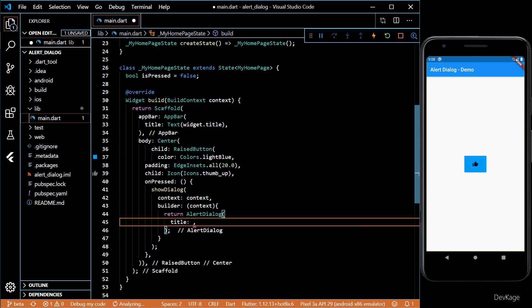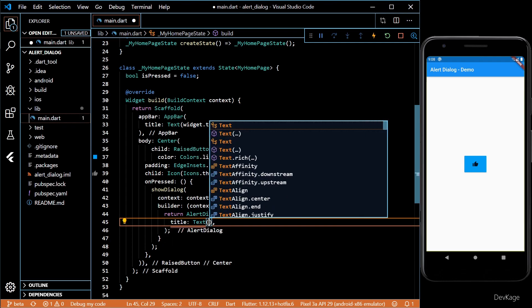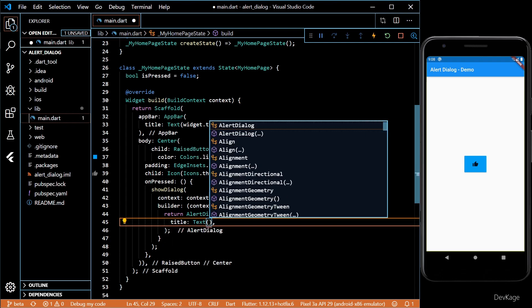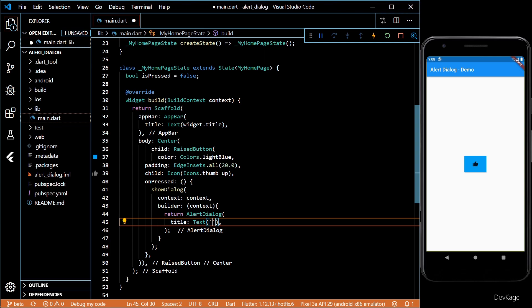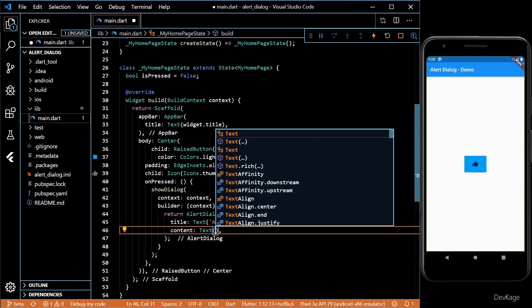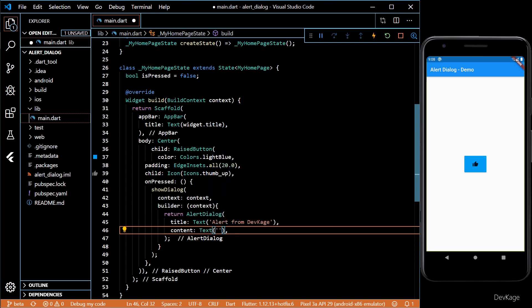Alert dialog has some properties using which we can show information to users. So let's set the title and content here. If you want, you can also set images in content.